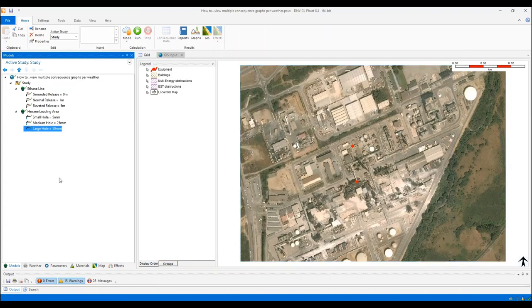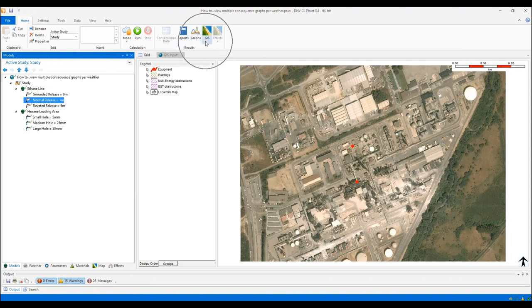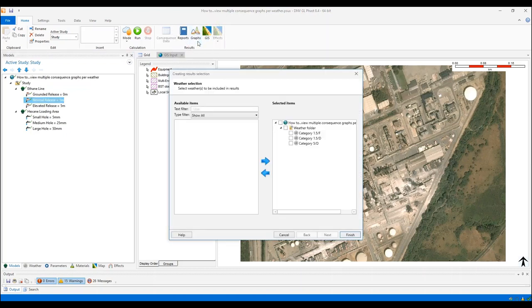Now, if I want to visualize for each scenario multiple weather categories, I just need to select one scenario at a time and then here in the home tab, we see that the graphs and the GIS contours on maps buttons are both enabled. So if I click on graphs, then Fast is going to ask me which weather categories do you want to consider. I have run all of these scenarios for three different weather categories and I want to see all of them. I don't need to check any box here, so I click on finish.